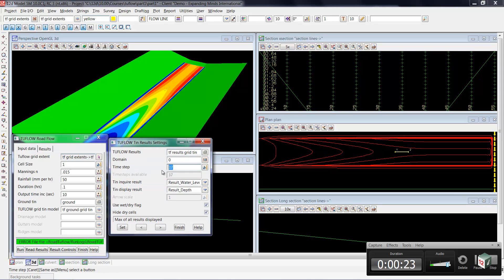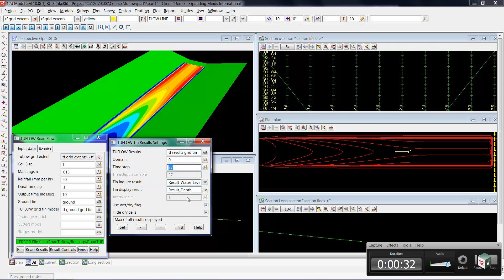You'll notice that we are currently sitting at time step 37. That is just past the very last time step and one past the end of the job. As we mentioned before, this extra time step at the very end represents the maximum results from the entire run.